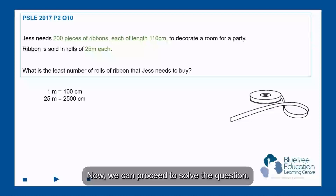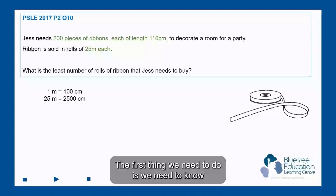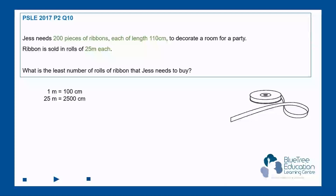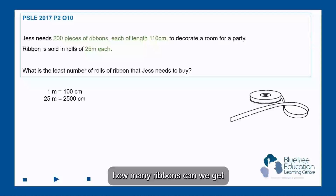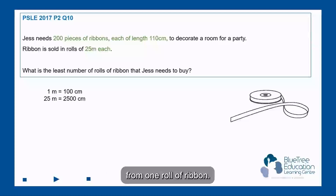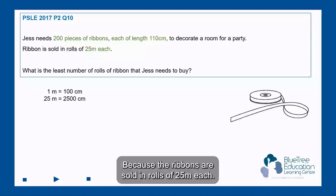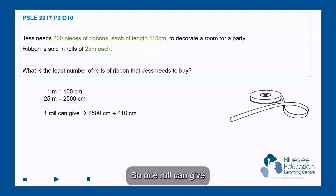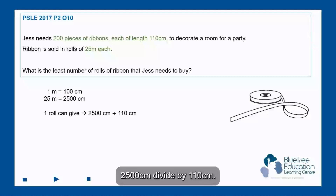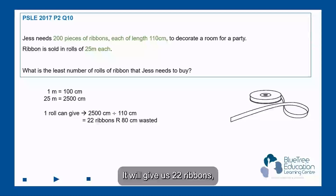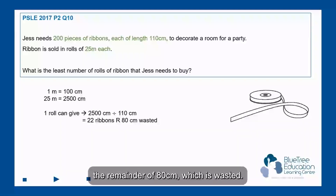Now we can proceed to solve the question. The first thing we need to do is find out how many ribbons we can get from one roll of ribbon, because the ribbons are sold in rolls of 25 meters each. So one roll can give 2500 cm divided by 110 cm, which gives us 22 ribbons with a remainder of 80 cm, which is wasted.